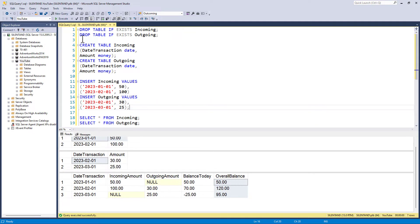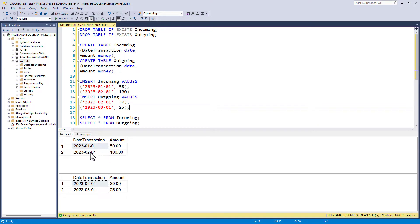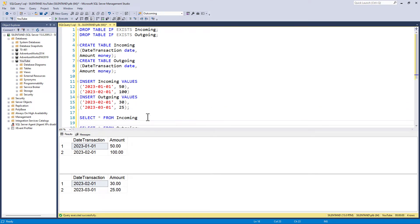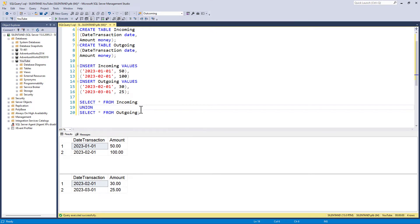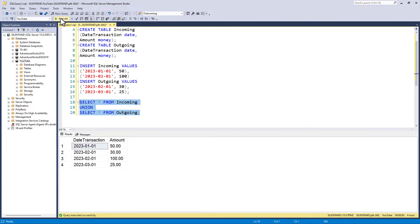We've got these two different select queries, and I want to combine them together. I could have a union. So that would allow me to put one underneath the other. Now you might want to use a union all instead of a union. A union would remove duplicate transactions, whereas a union all would include them. So here we have got in one query, both incoming and outgoing.